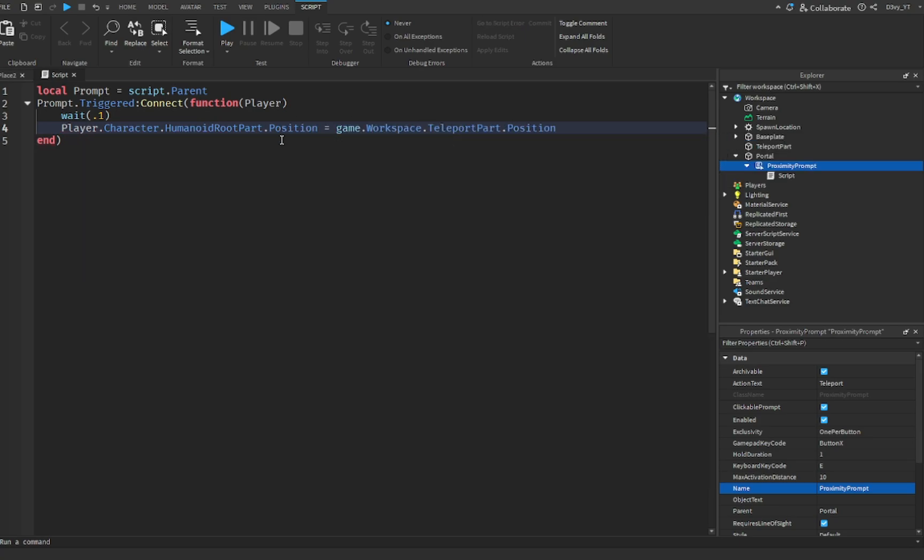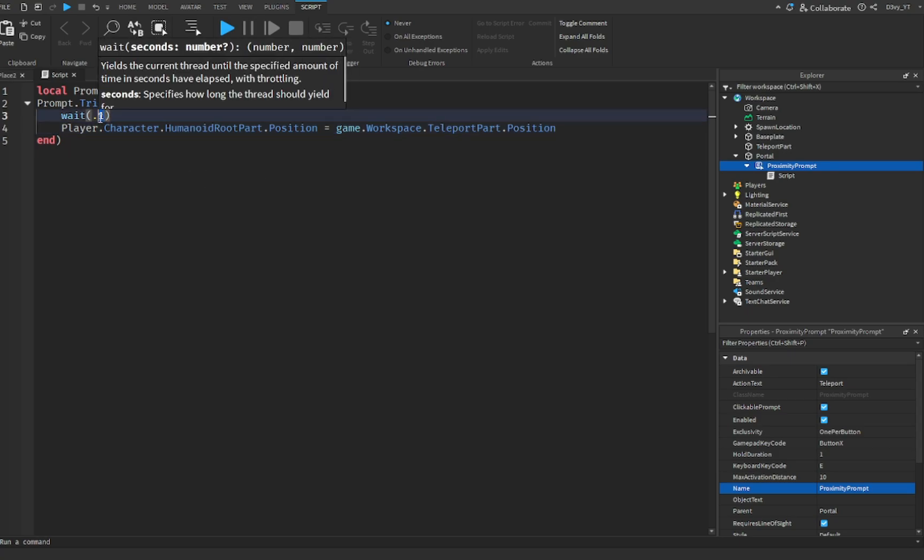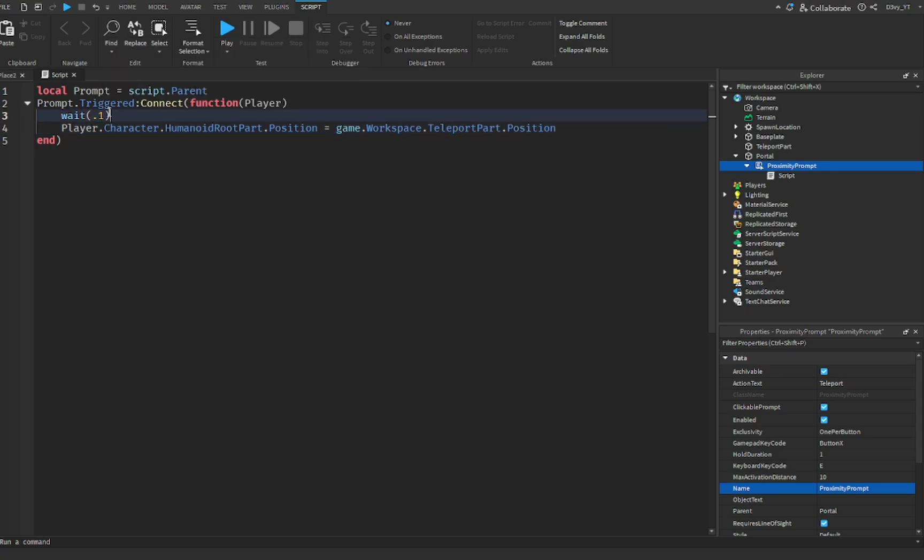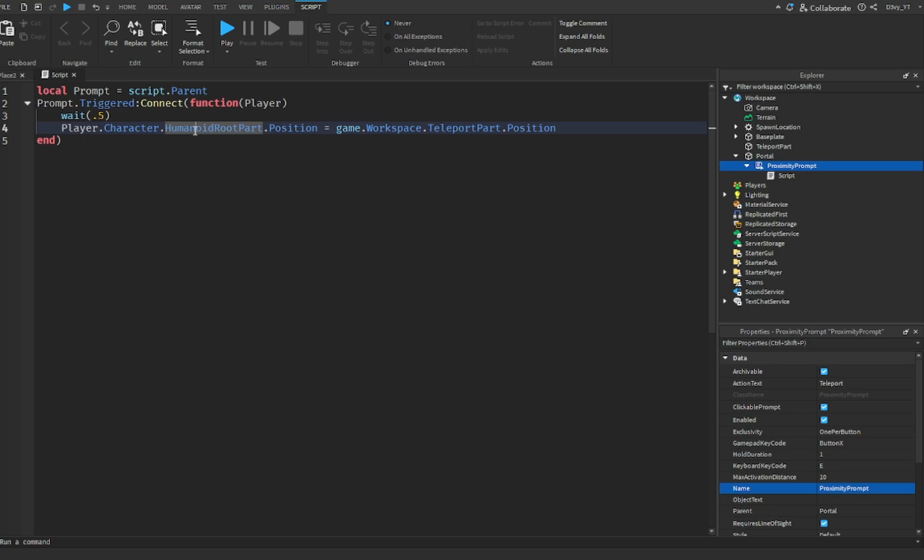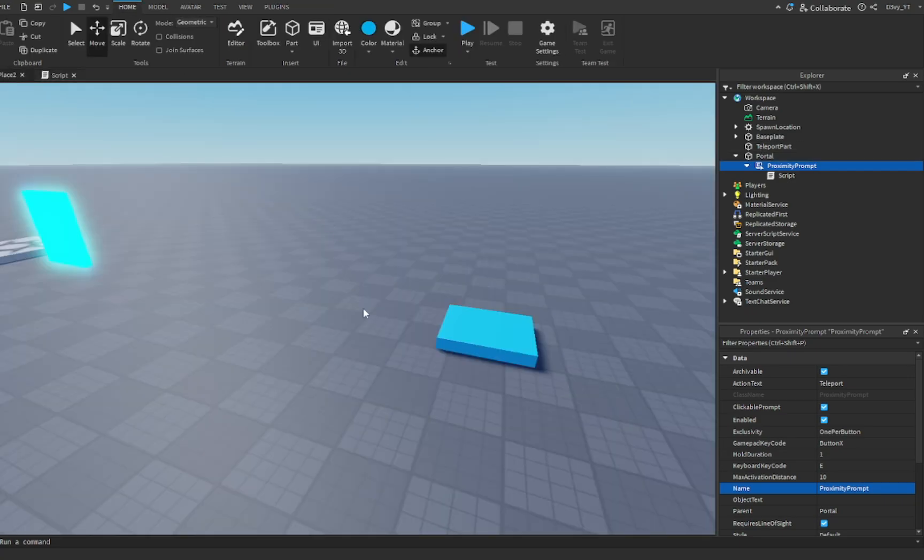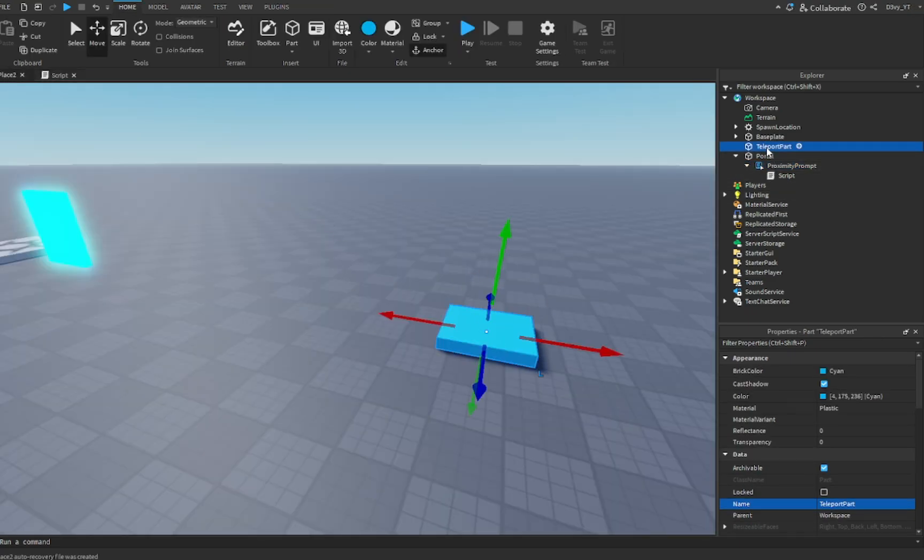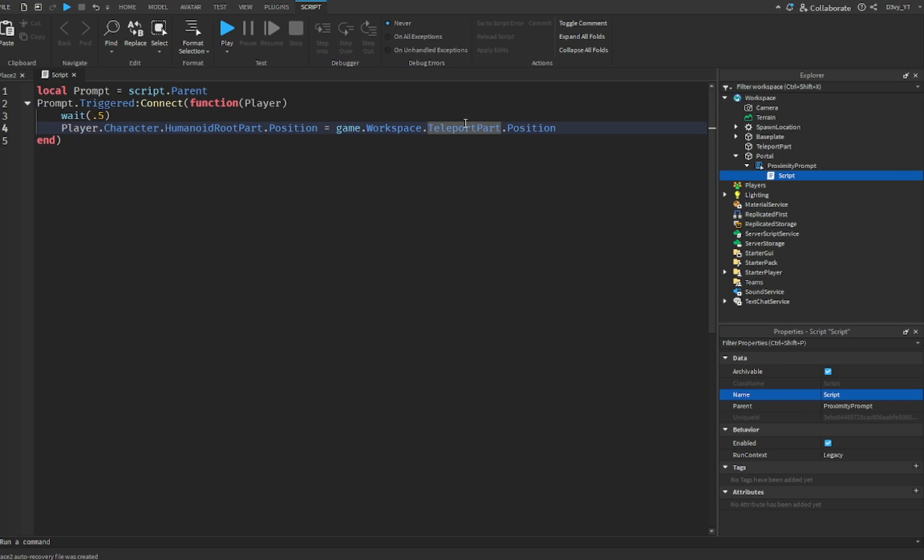That's the script done. Two things: this is where you can edit the time, so how long after the proximity is triggered it'll take to teleport. I'm going to keep this very low, like one second or 0.5. Just keep it 0.5 because I think 0.1 is a bit too fast. The second part is right here. Whatever you named your teleport part, you're going to paste it right here.